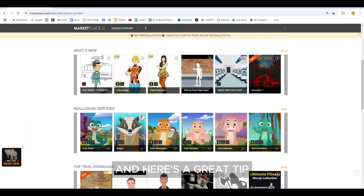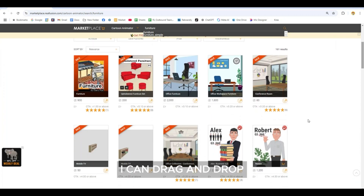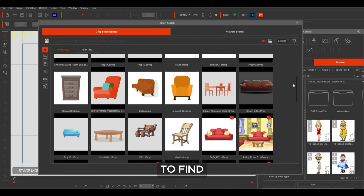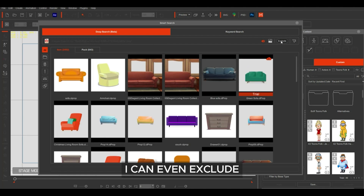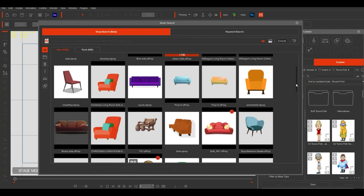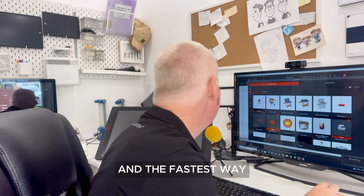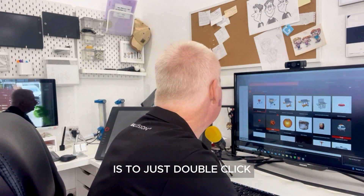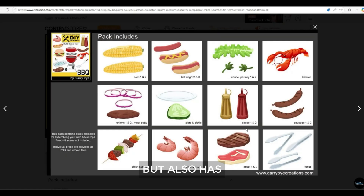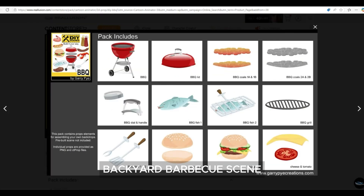Here's a great tip: when I'm searching for items in the marketplace or content store, I can drag and drop thumbnails directly from here into the Smart Search UI to find similar content. I can even exclude image searches I don't need. Now that I've found the barbecue I want, I just need to view the product page — the fastest way is to just double-click the thumbnail. You can see that this pack not only has the barbecue prop I need, but also a bunch of other cool props I can use in my backyard barbecue scene.